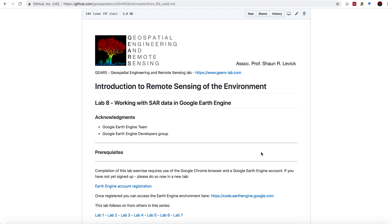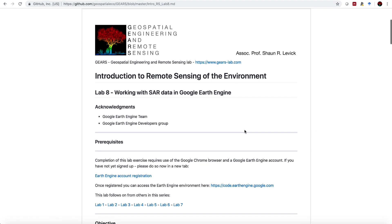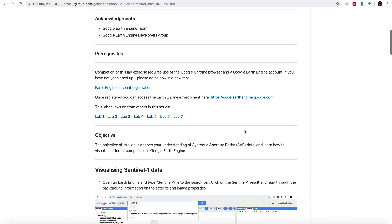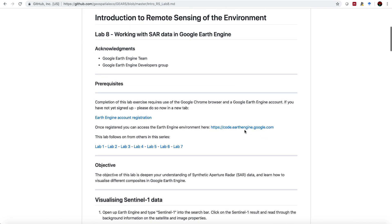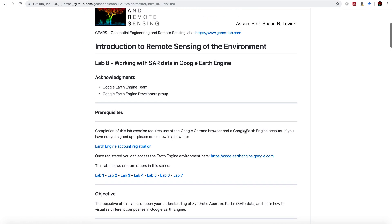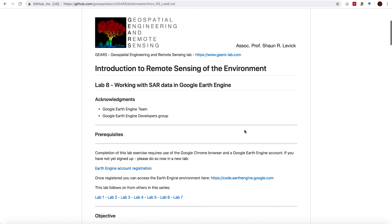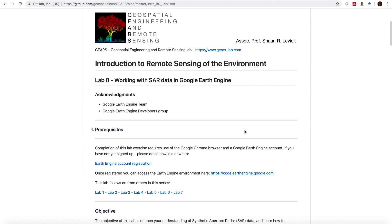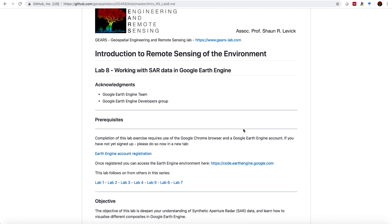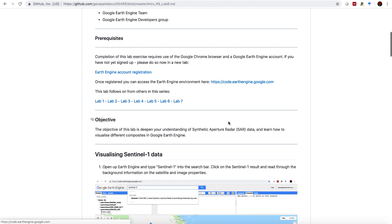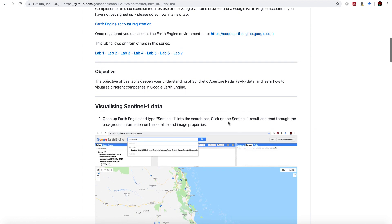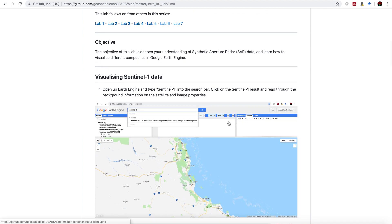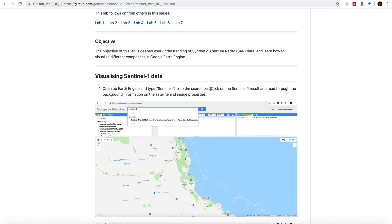Hello everyone. Welcome to this week's tutorial on our introduction to remote sensing of the environment. Today we're working with SAR data in Google Earth Engine, and we'll be using C-band data from Sentinel-1. For those of you who are new to the series, you can find the link to this tutorial in the information tab of this video. The objective of the lab is to deepen your understanding of synthetic aperture radar and learn how to visualize different composites within the Google Earth Engine environment.